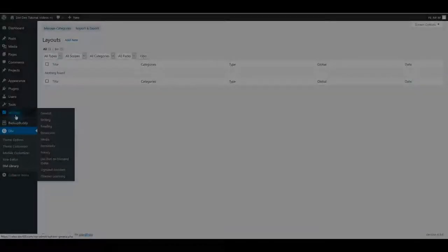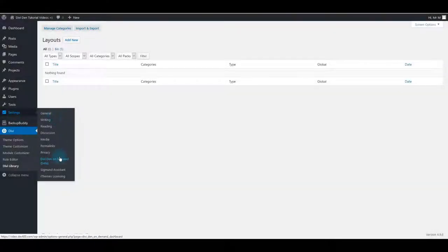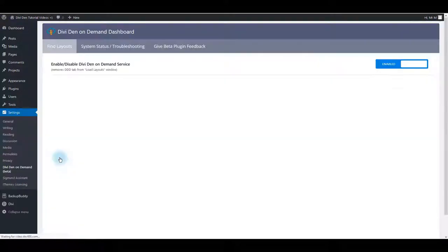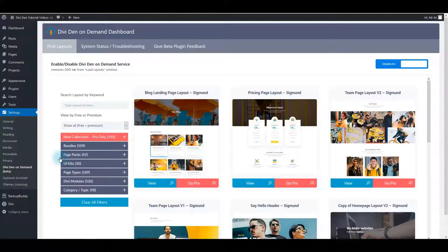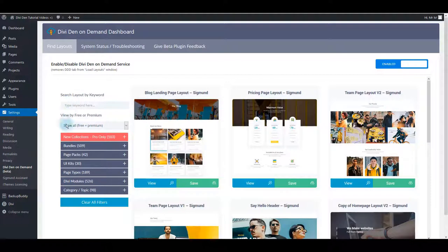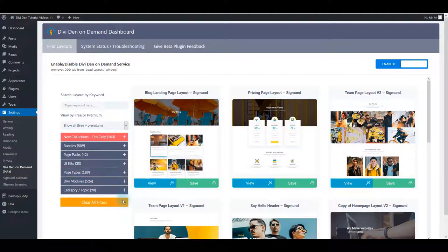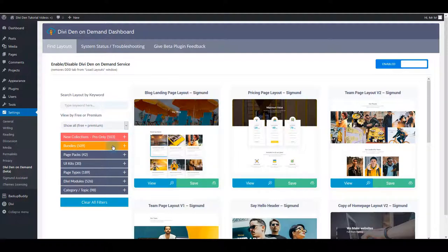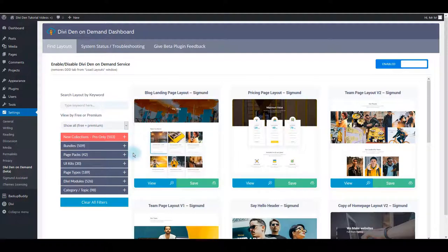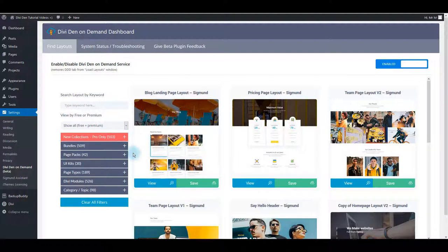After that, go to Settings and Divi Den on Demand. And here's the interface you are going to see. On your left there's filters, options you can use to easily find the layout you're exactly looking for. And on your right there are all filtered page layouts and modules.